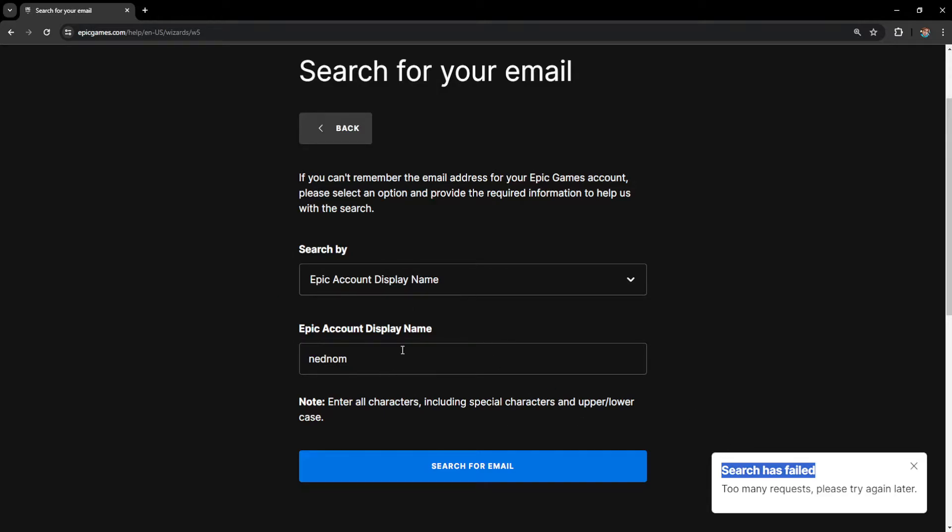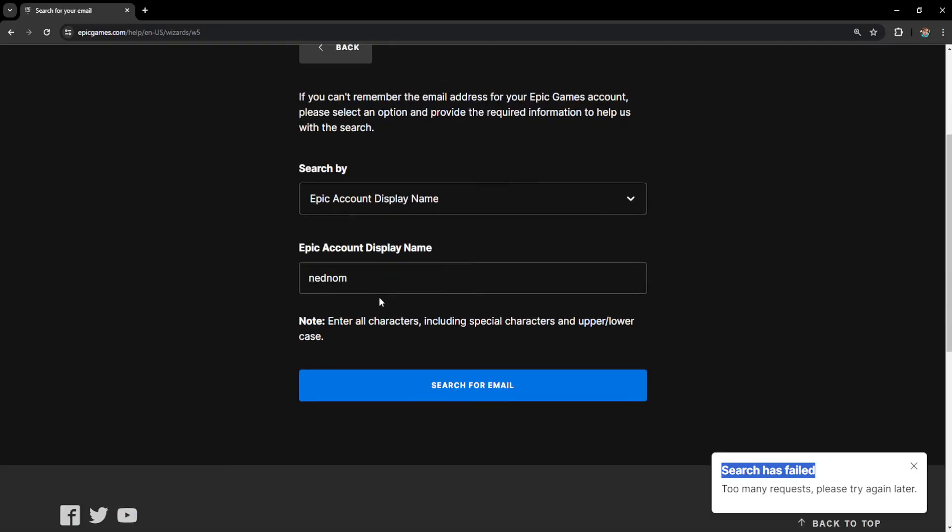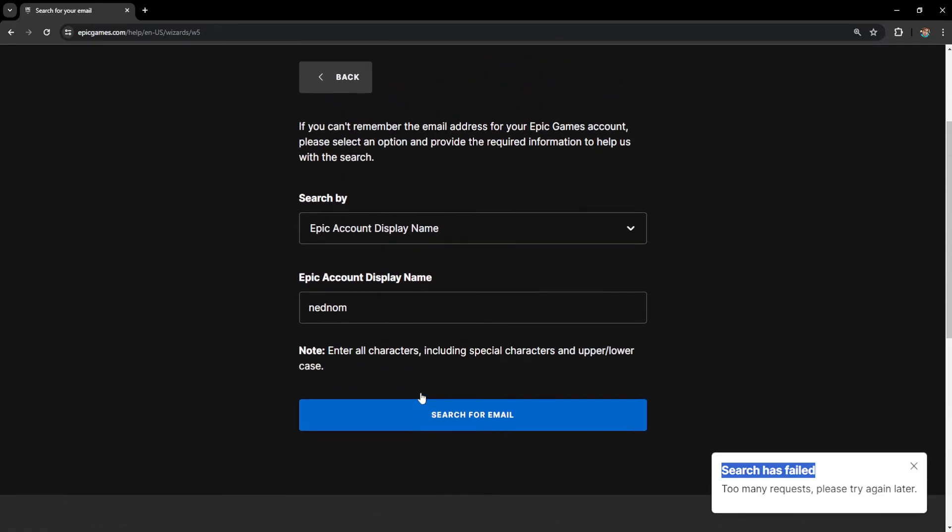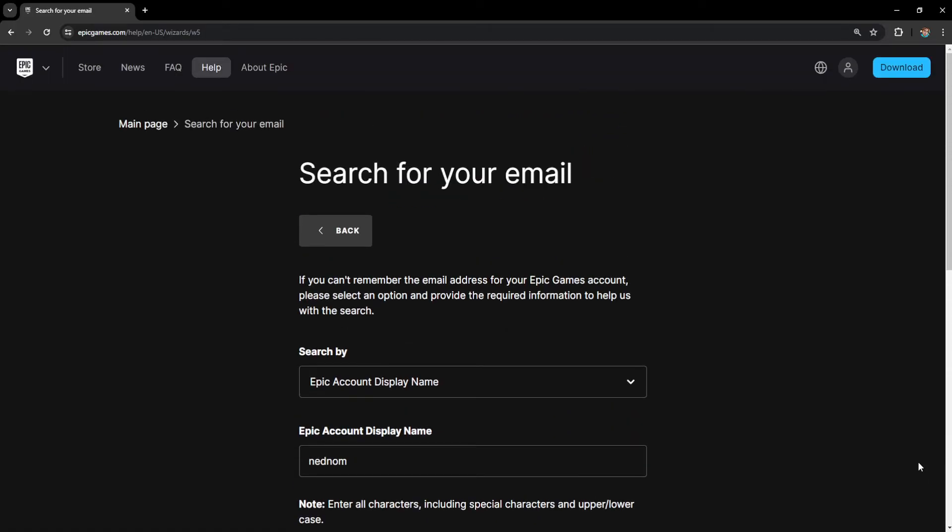Basically it will show you the email associated with your account name. So I hope this helps you out, leave a like and sub, and I'll see you next time.